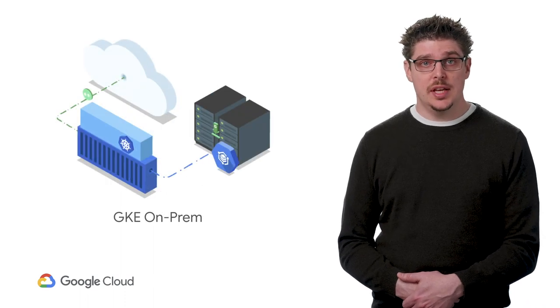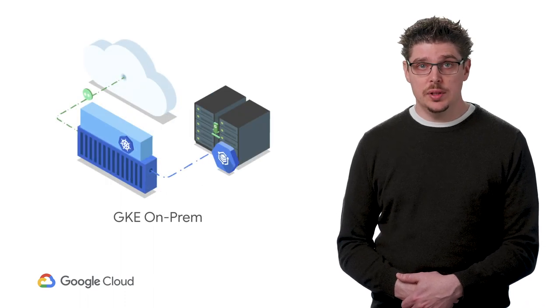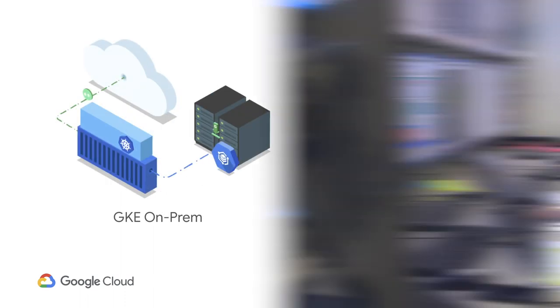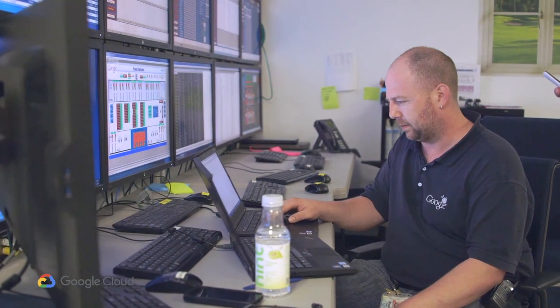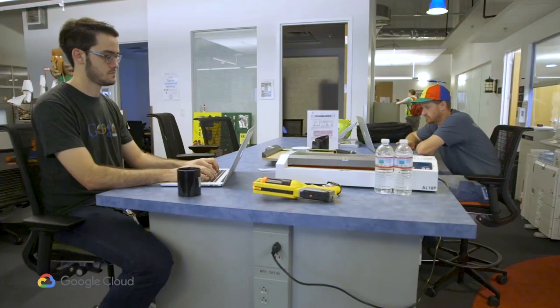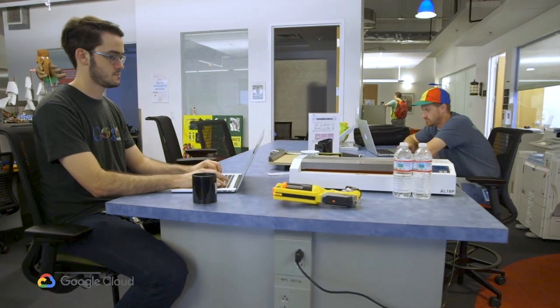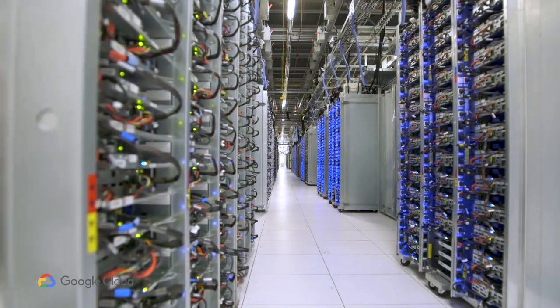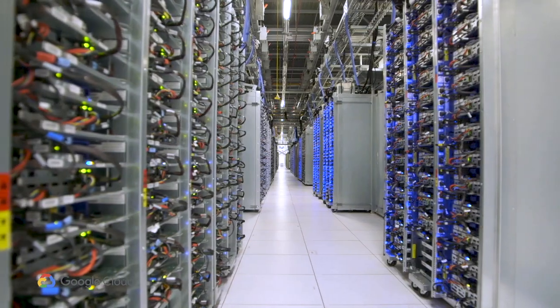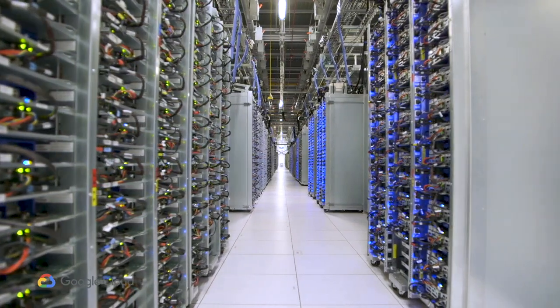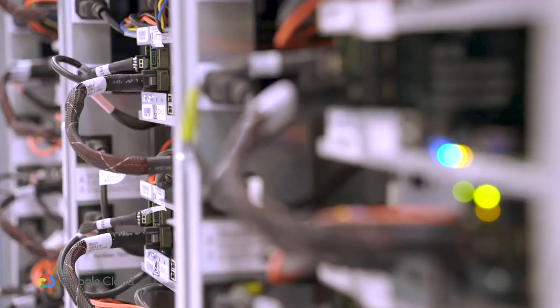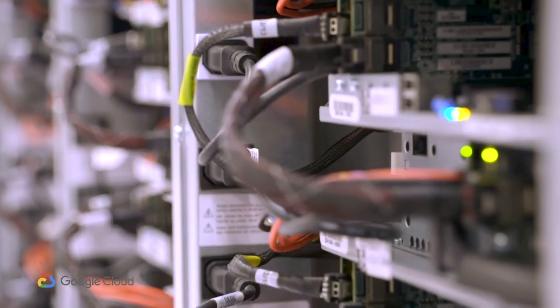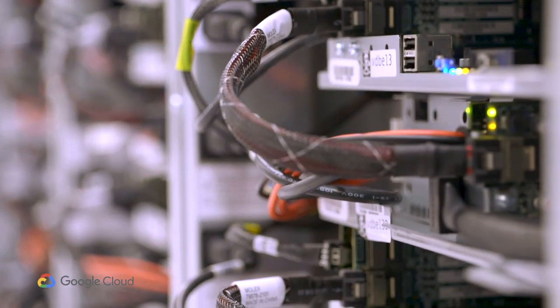GKE on-prem is GKE running in your data center. It's managed by Google's world-class engineering team, but it runs on your own hardware behind your firewall and integrates with your existing networking, storage, and identity systems.